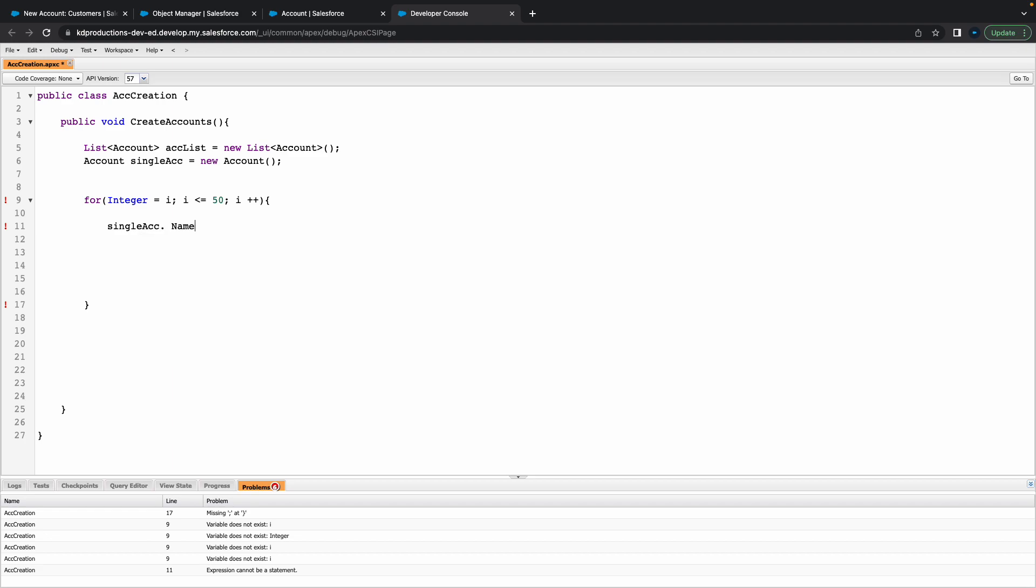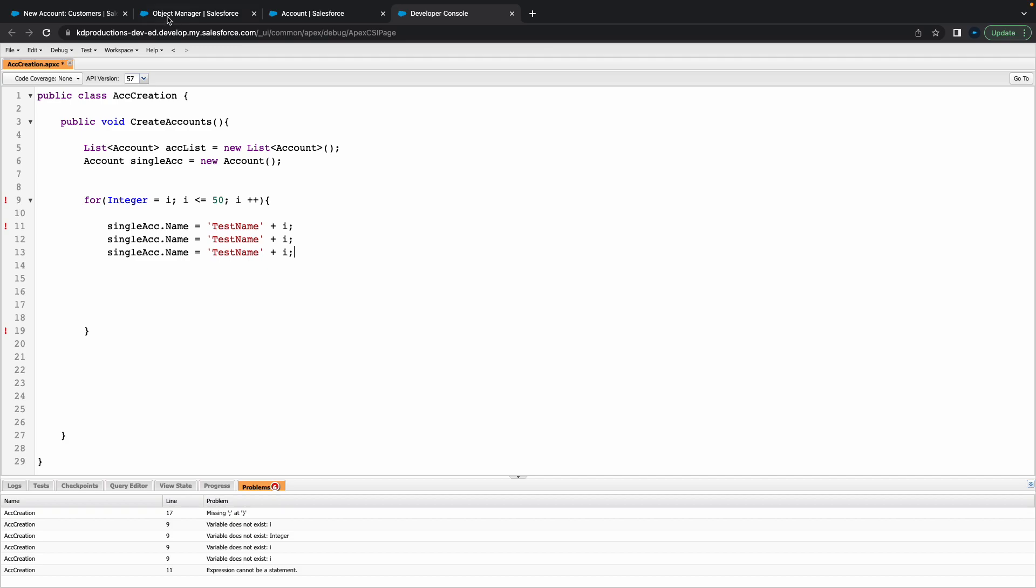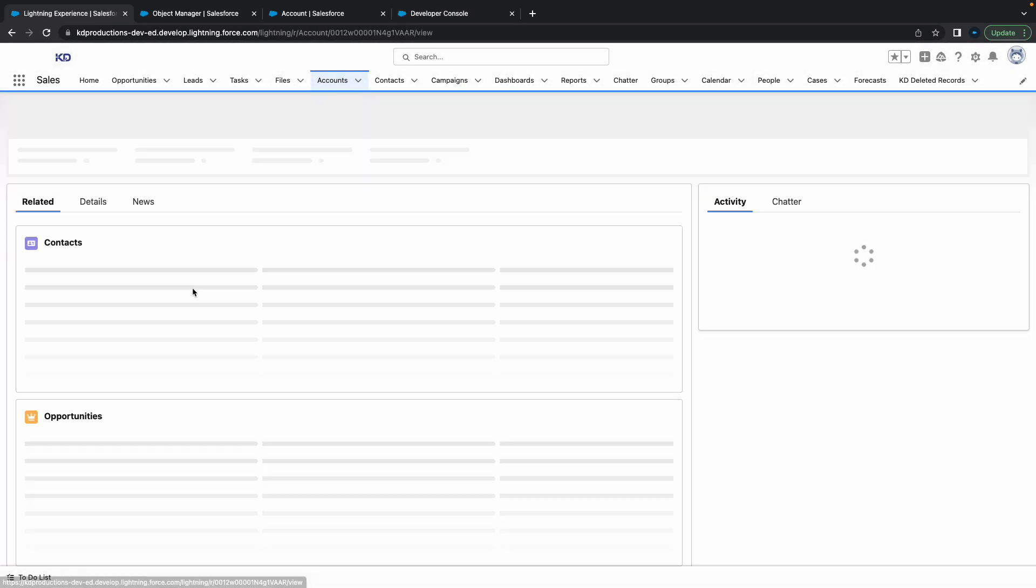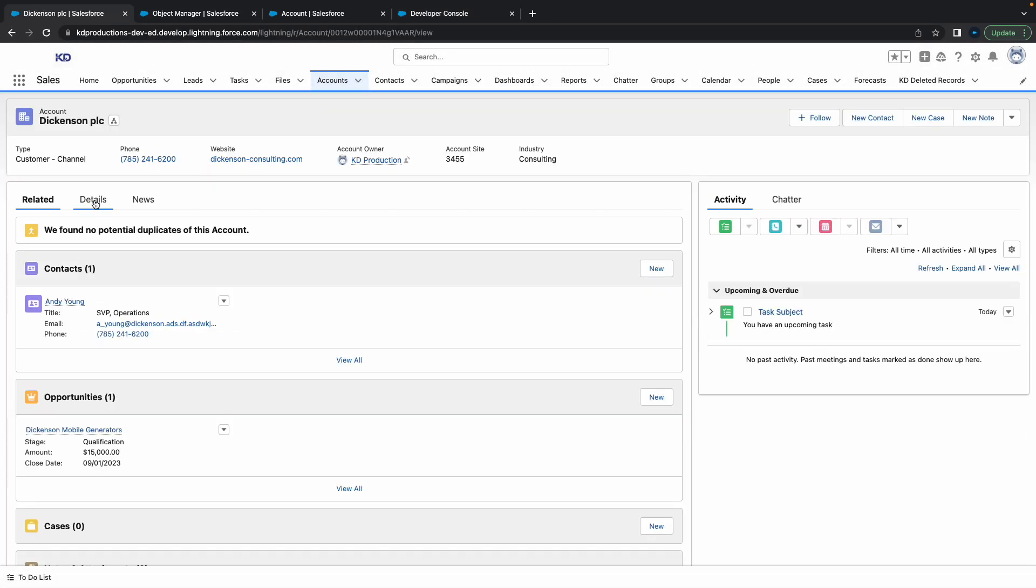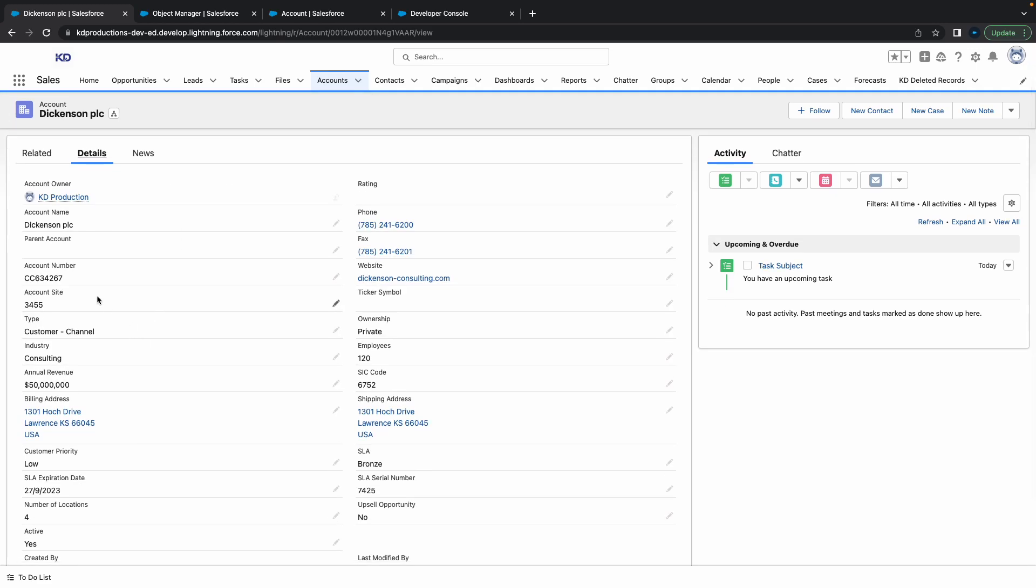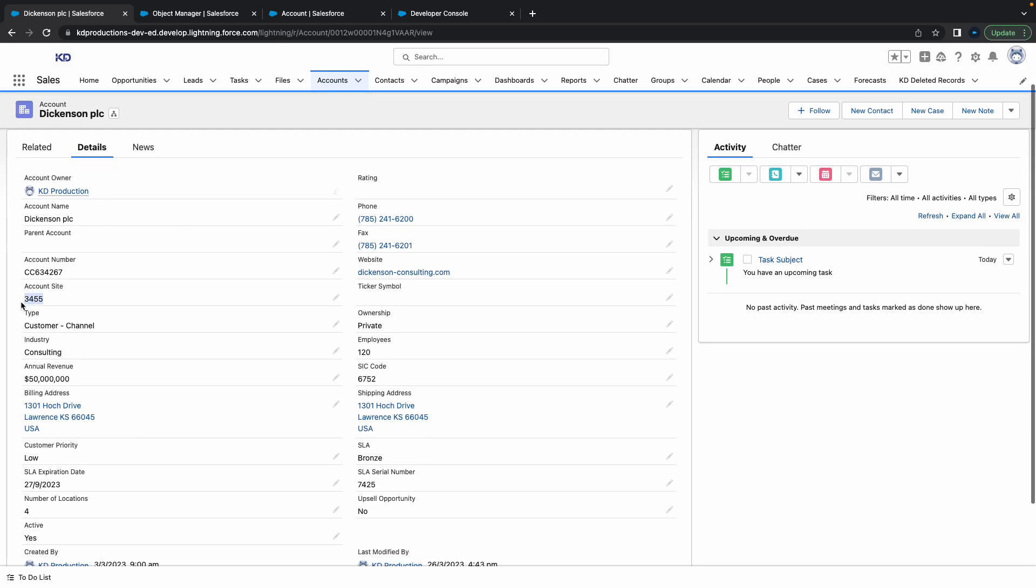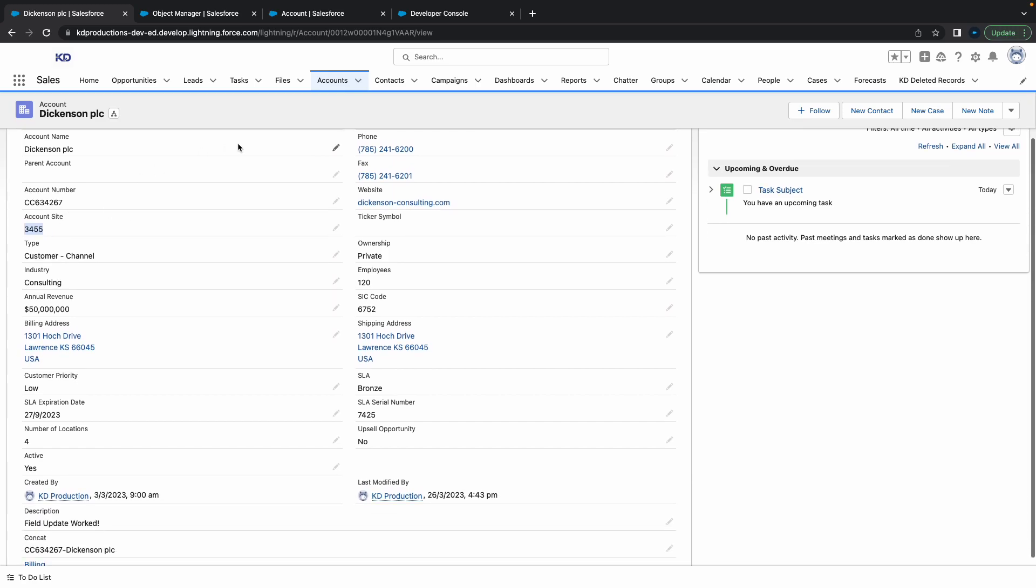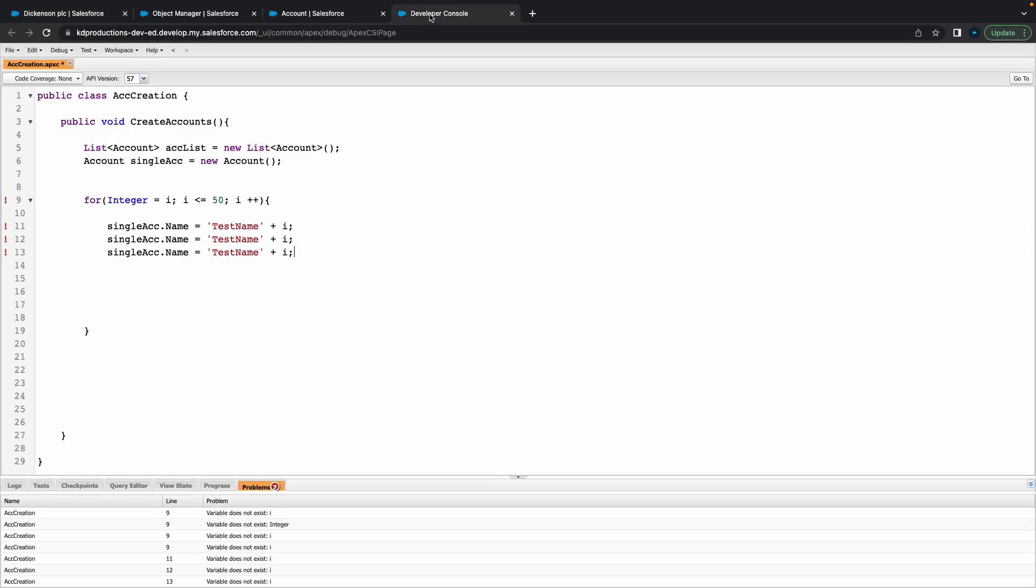Let's go back. Single account dot name equals, we'll just call this maybe something like test name plus I. Let's probably remove that space, so test name plus I. We'll maybe do this for a couple of other fields that we've got inside of the account. Let me just open up this account. Let's maybe use account site as well.